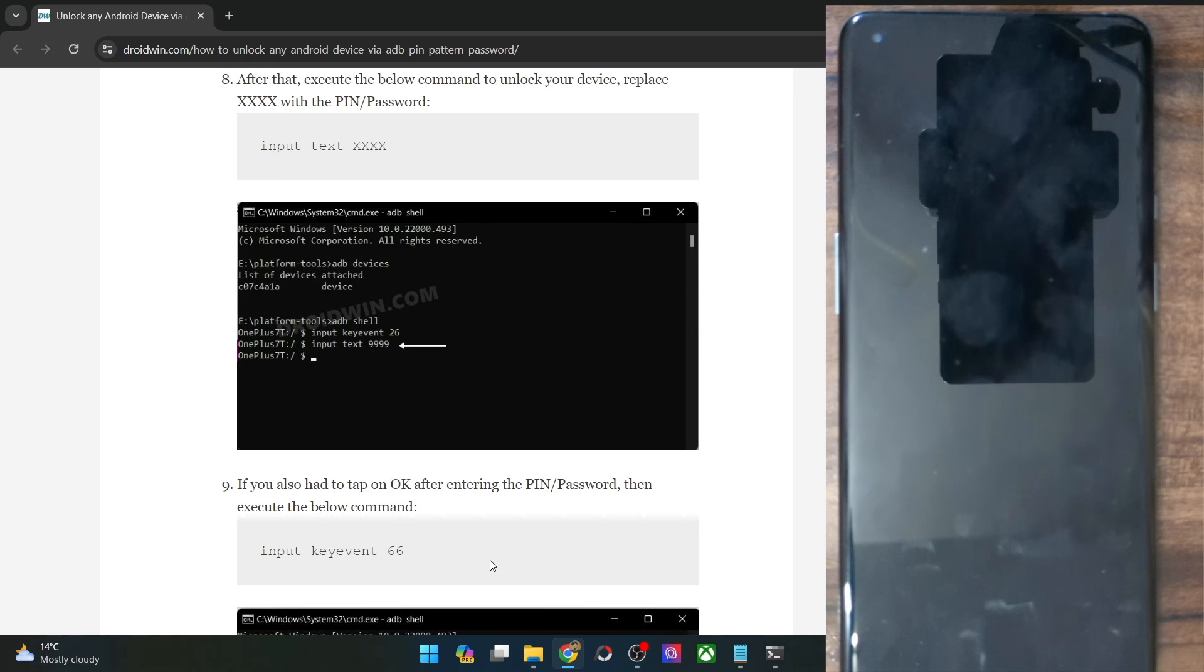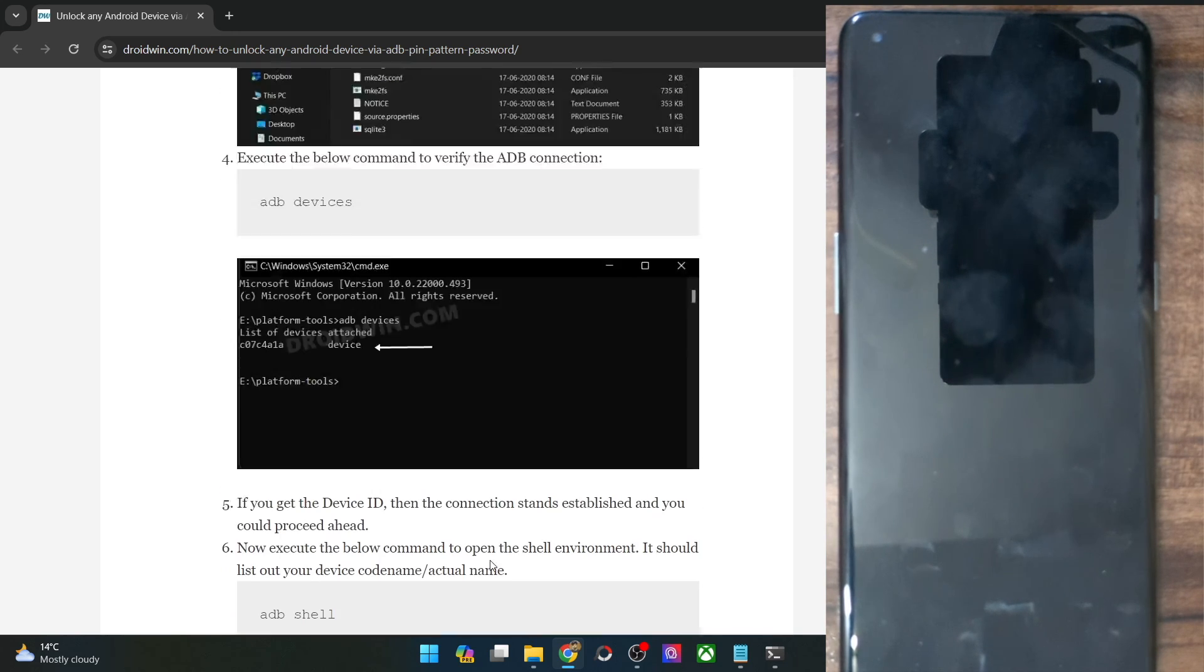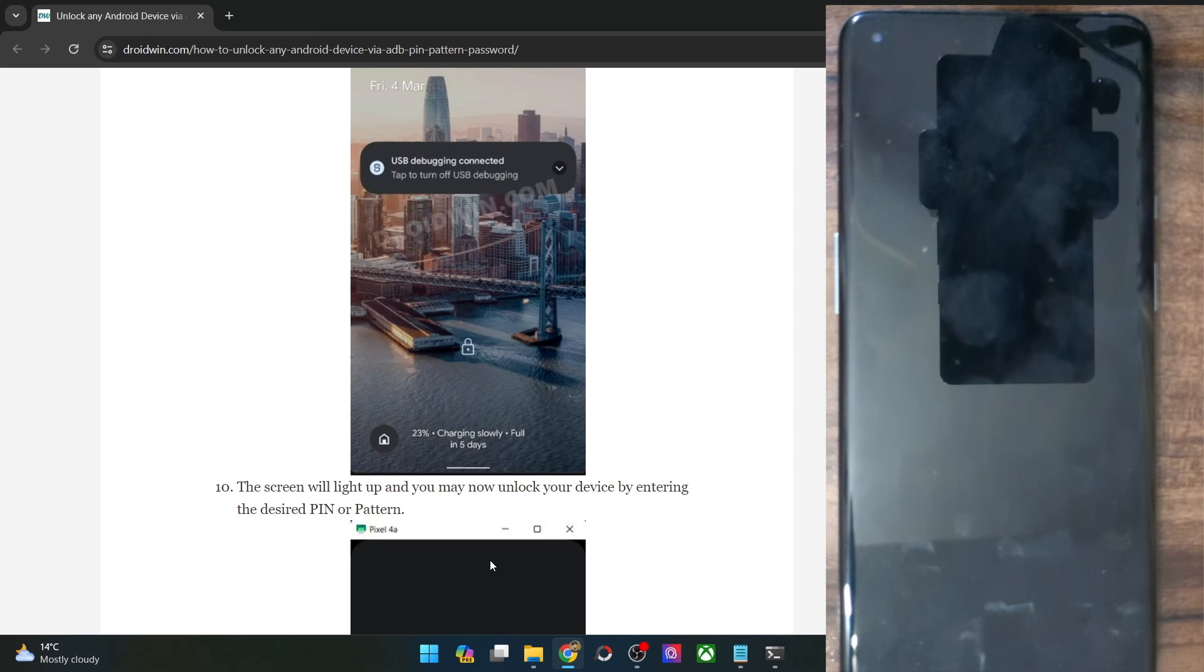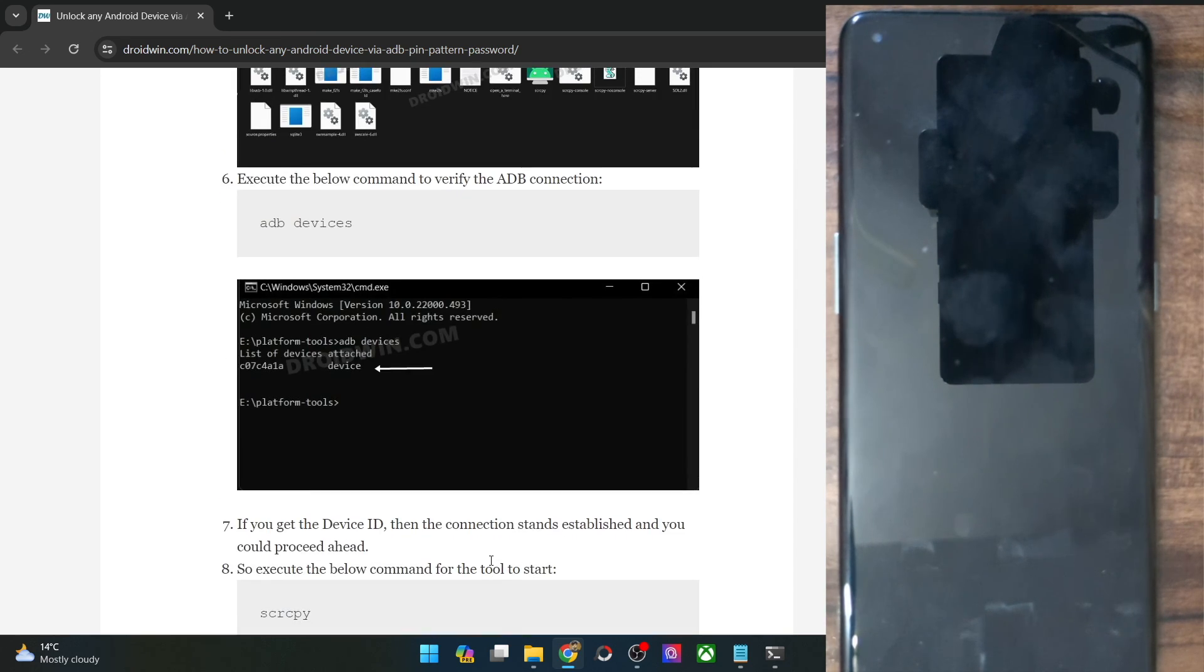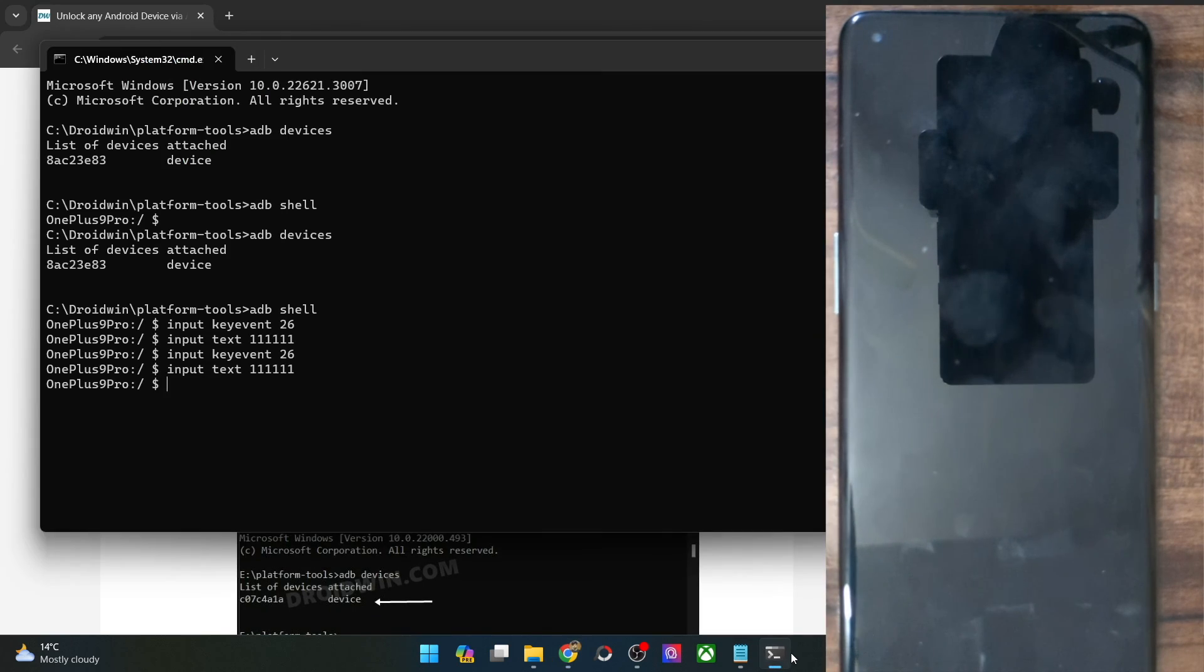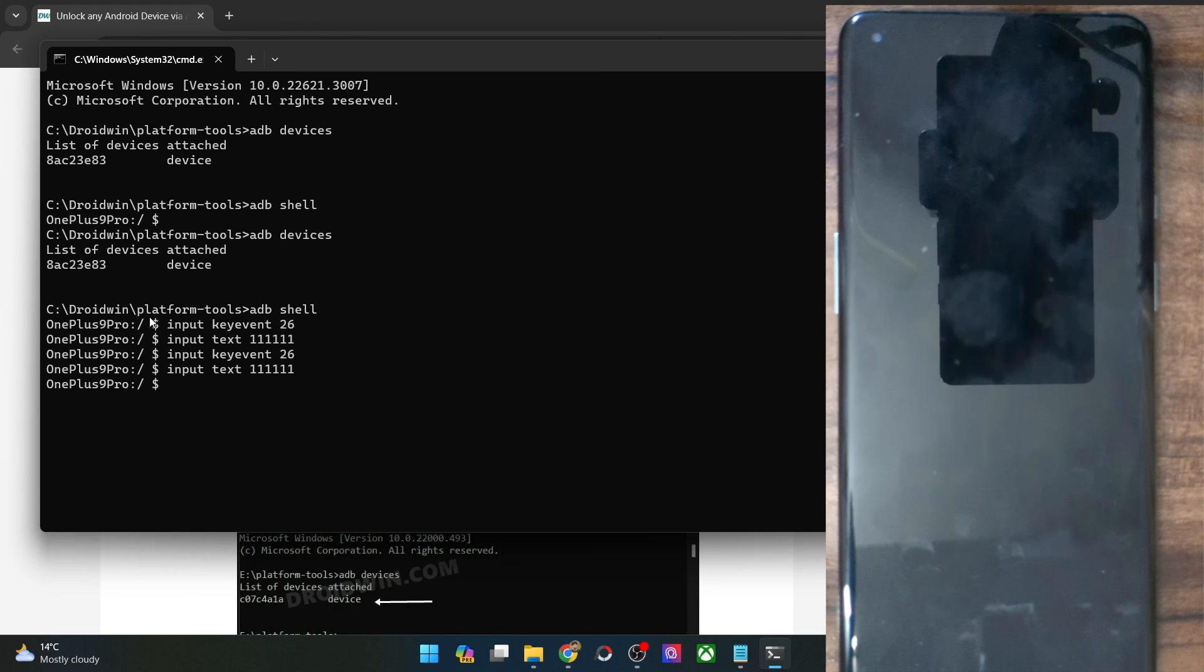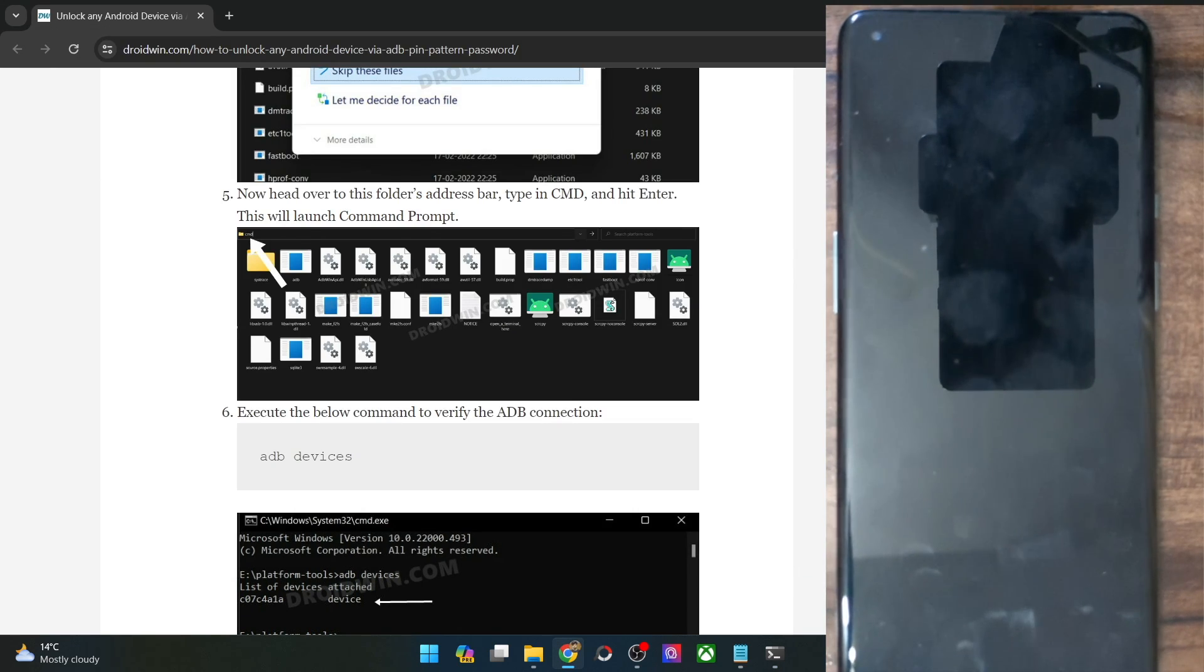So guys, these were the two methods through which you could unlock via the pin, password, or pattern with the help of ADB command without the need to interact with your phone. Just once again, I'm repeating: the only requirement is that your phone should have enabled debugging beforehand and it should also have been authorized. If that's well and good, then both this method will work without any issues. So guys, on that note, I round off this video. If you have any queries, do let me know in the comment section. And thanks a lot for watching.